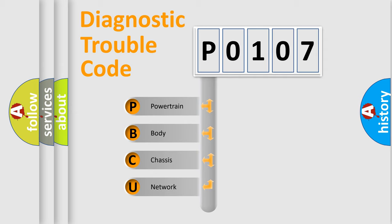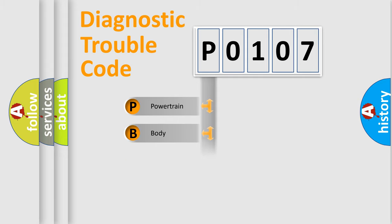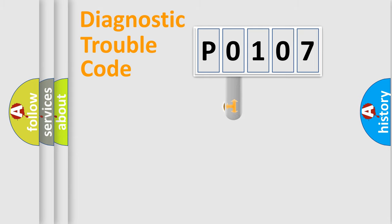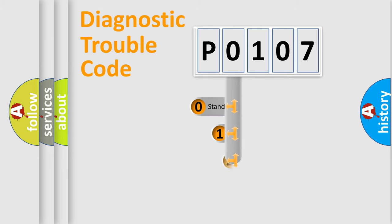We divide the electric system of automobile into four basic units: Powertrain, Body, Chassis, and Network. This distribution is defined in the first character code.